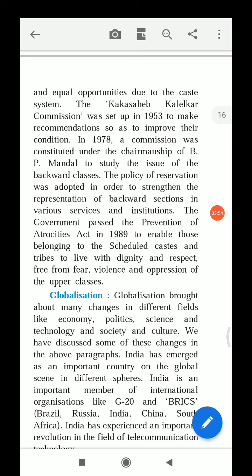The policy of reservation was adopted in order to strengthen the representation of the backward section in various services and institutions, giving them opportunities to make progress and get better representation.